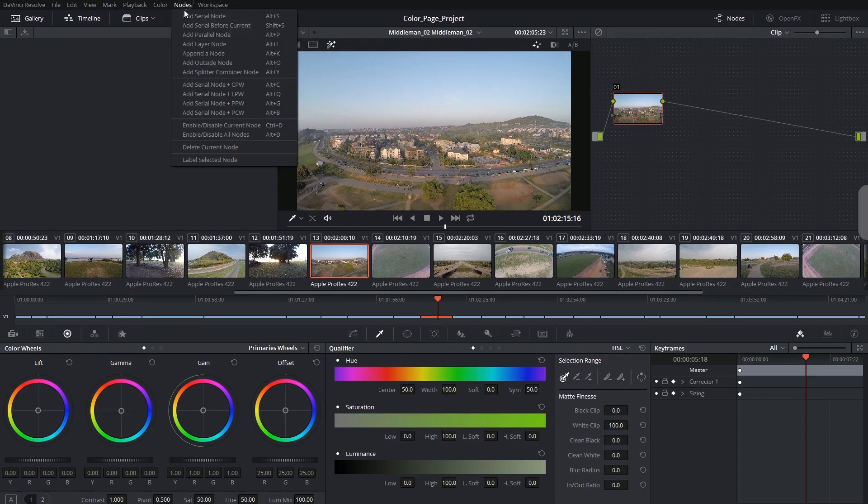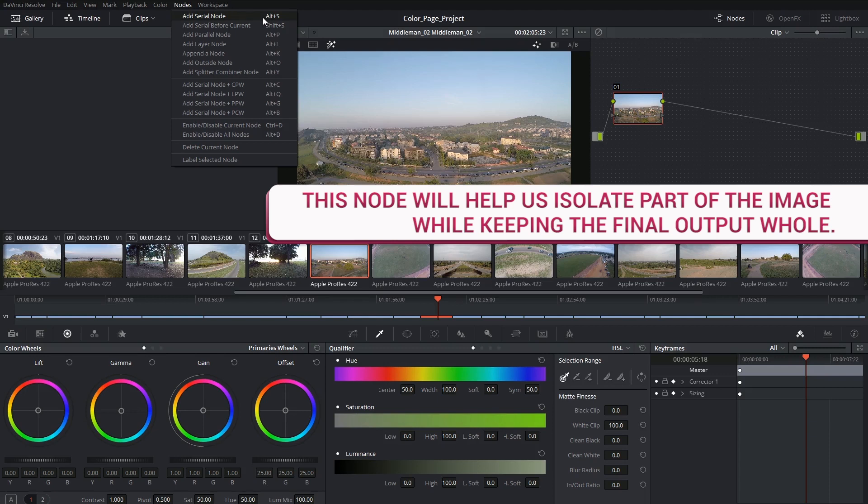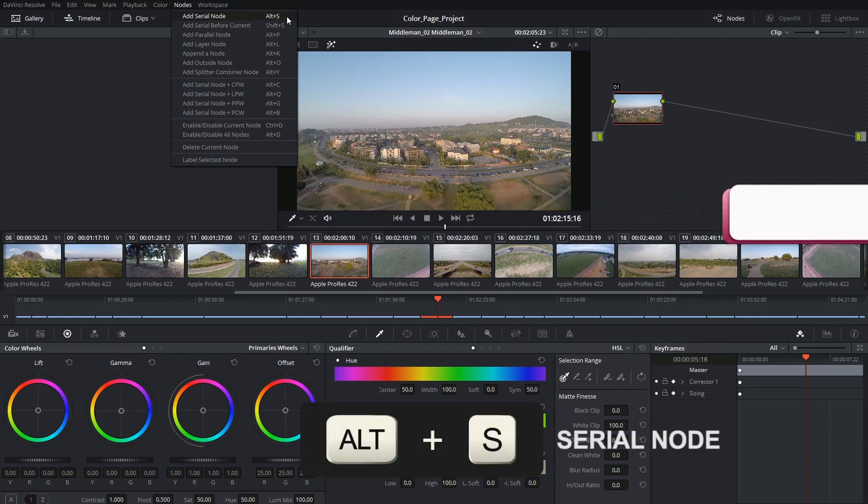So I'll go into node and add serial node. From now on we're going to stick to using the shortcut Alt+S.